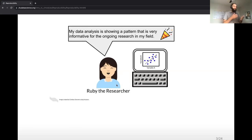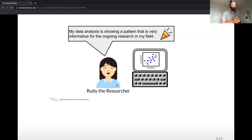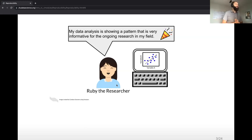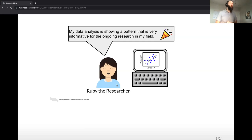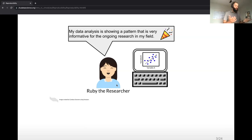There are different layers to this that I'll start to unpack. To walk you through this, we're going to introduce Ruby, the researcher. Ruby is doing some really fascinating work on some variables, and she's really excited about a finding she has — a great correlation that she wants to show her colleagues, and she has some working code that is producing this result.